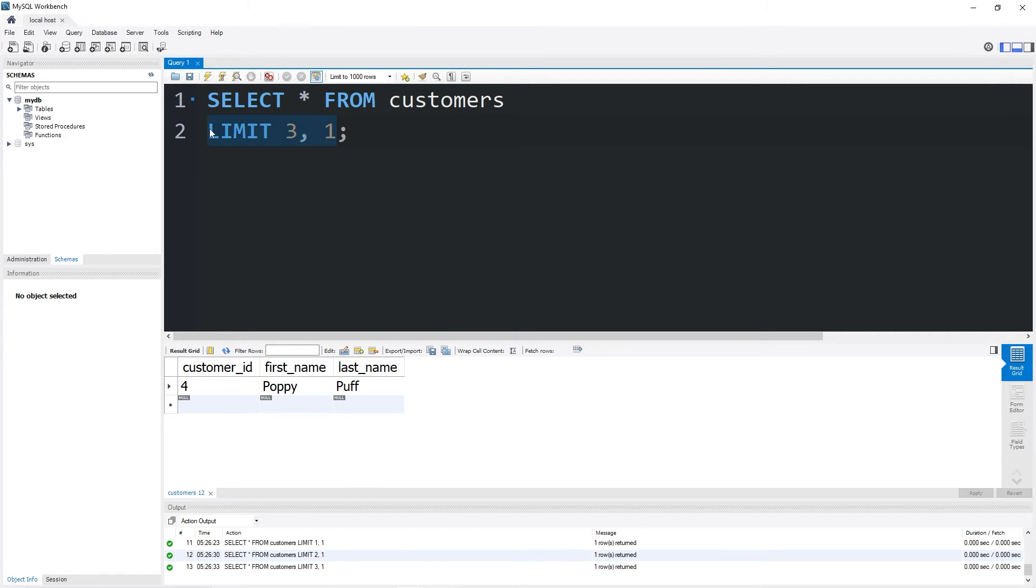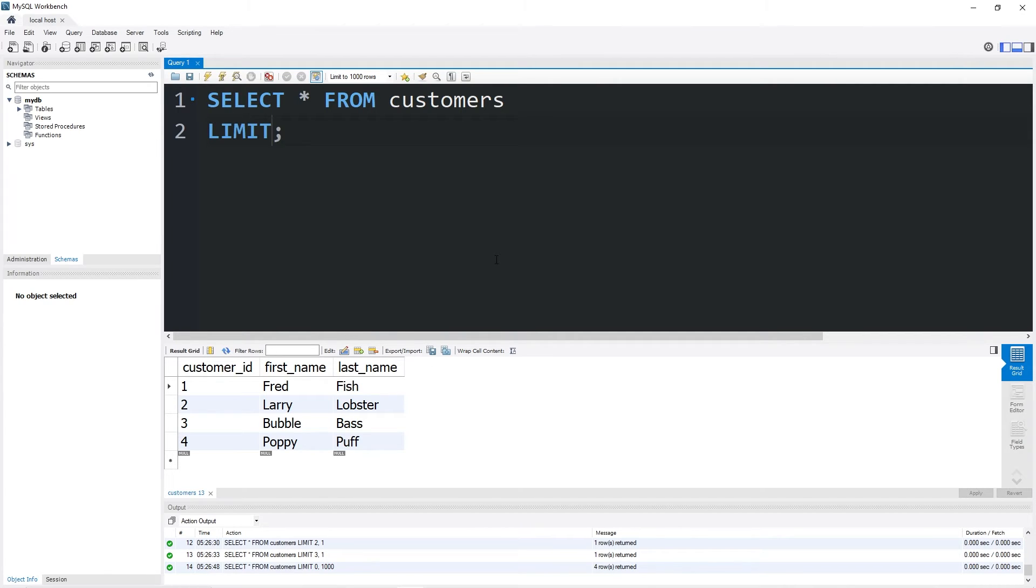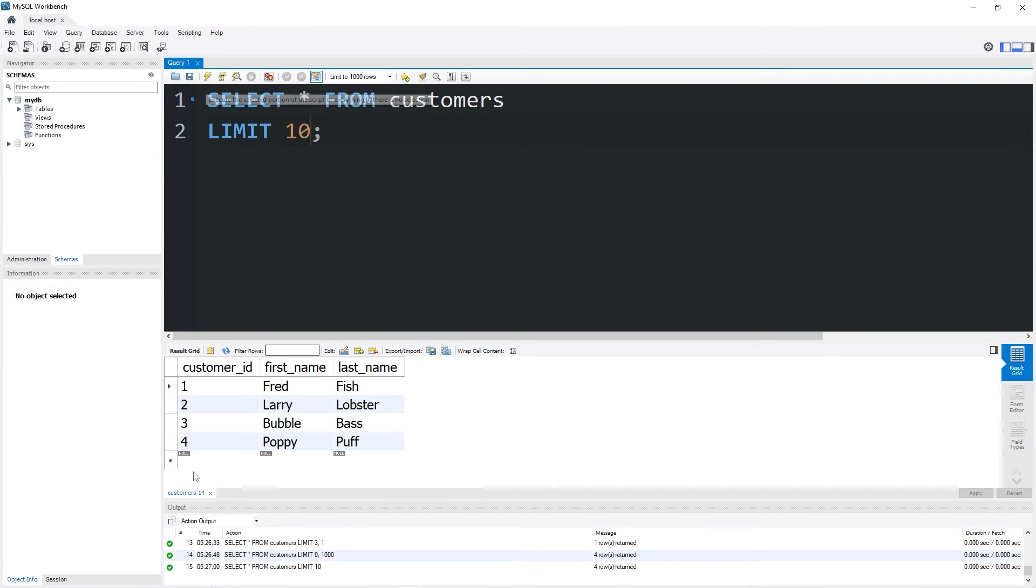Suppose that our data set is maybe 100 customers. I need to display 10 customers per page. So the first 10 would be just Limit 10. But my data set's really small, so it's not going to be apparent.